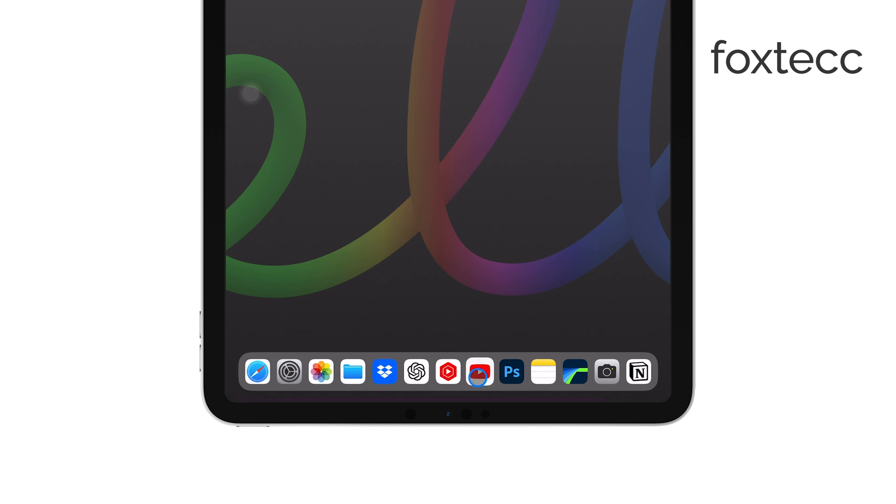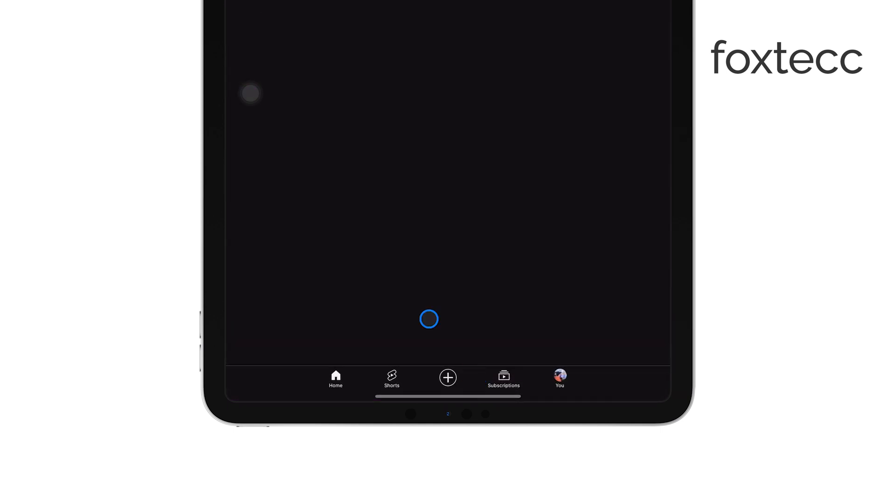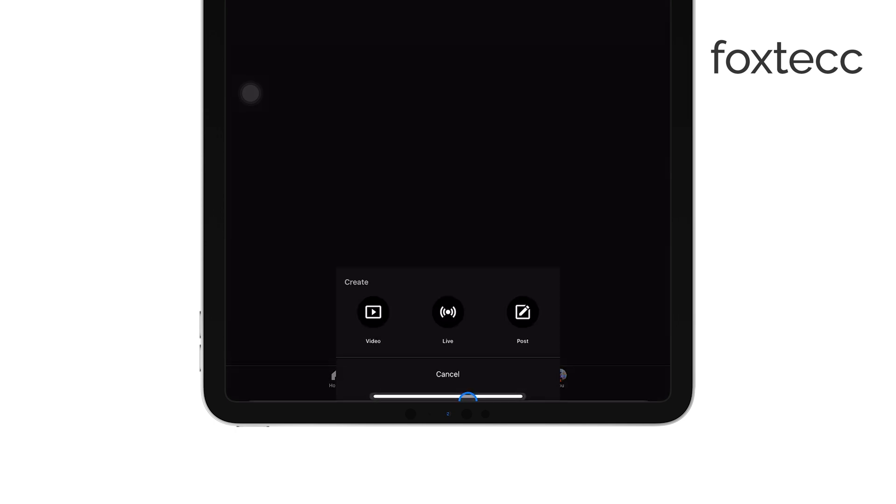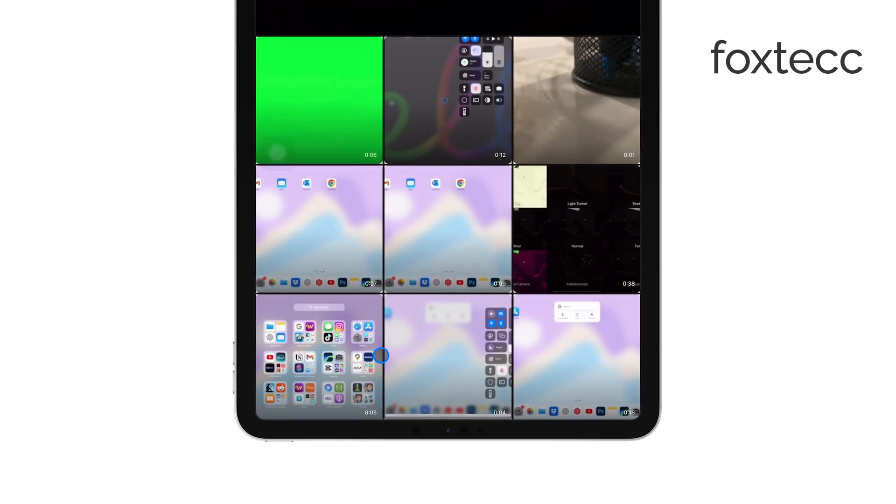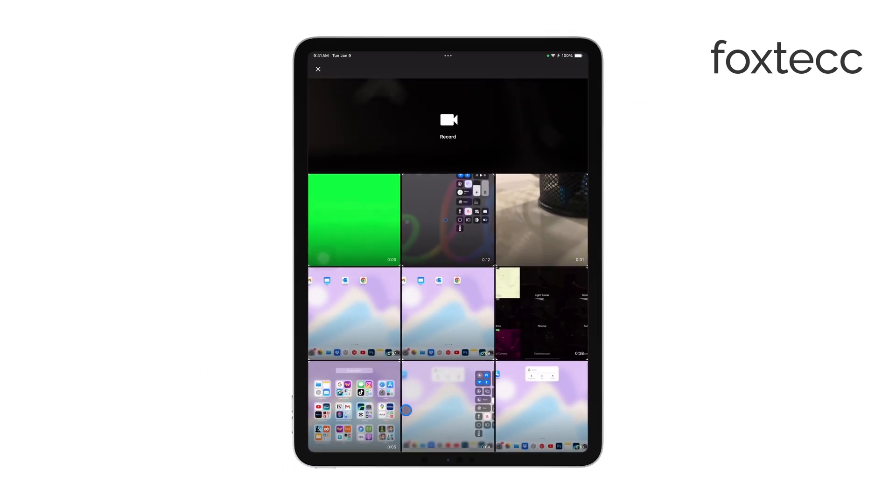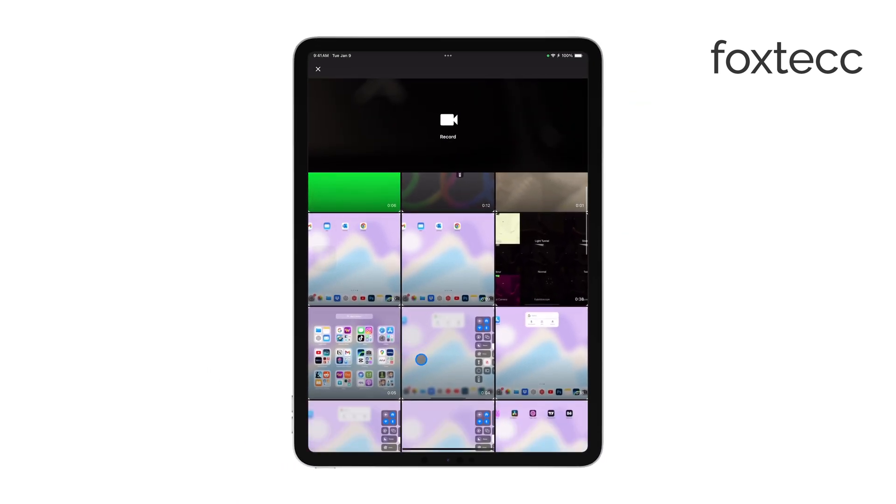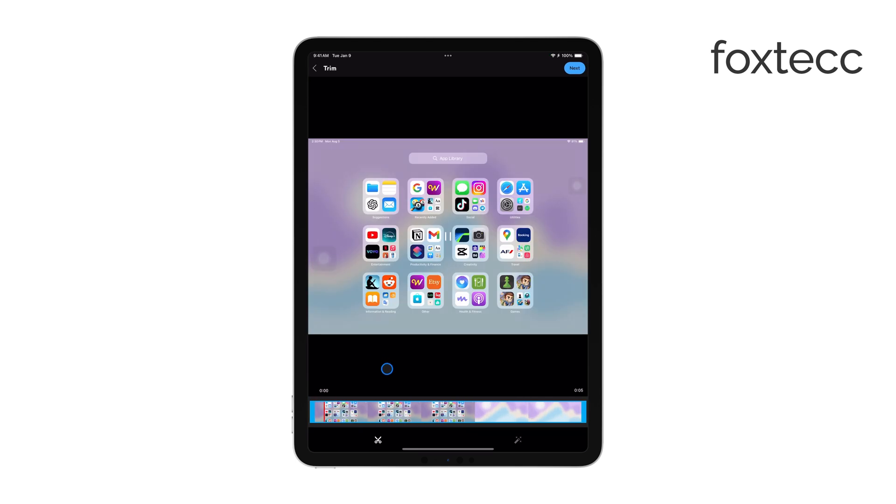Once you're in the app, tap the plus icon at the bottom center of the screen. This will bring up a menu with several options. Select Upload a video from the options, and you'll be taken to your camera roll where you can choose the video you want to upload. Find the screen recording you just edited and select it.